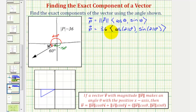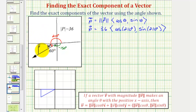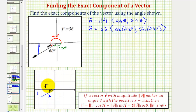To find these trig function values, we could use a unit circle or a reference triangle — let's show both. Notice how if we sketch a reference triangle here, we would have a 30-60-90 reference triangle. We know the reference angle is 30 degrees, so we can label the short leg one, the hypotenuse two, and the longer leg square root of three.